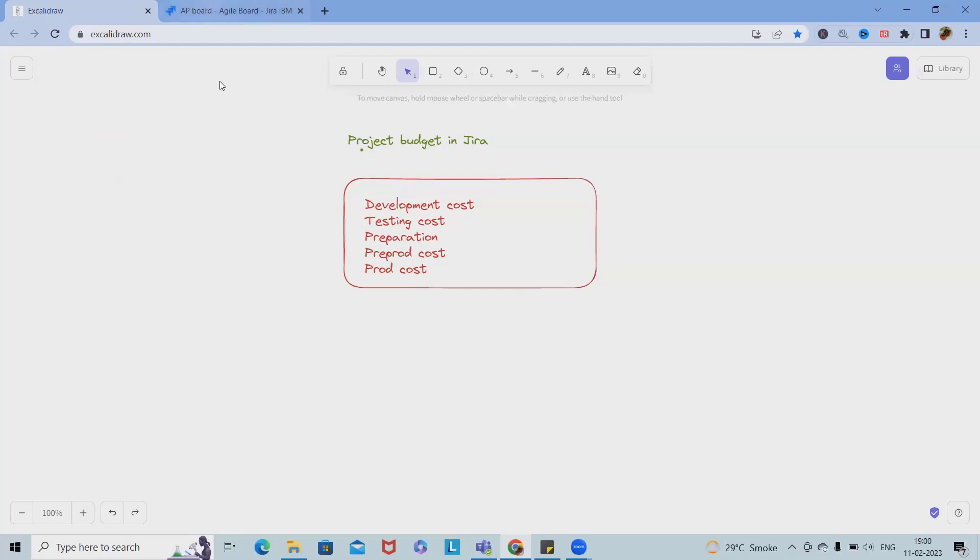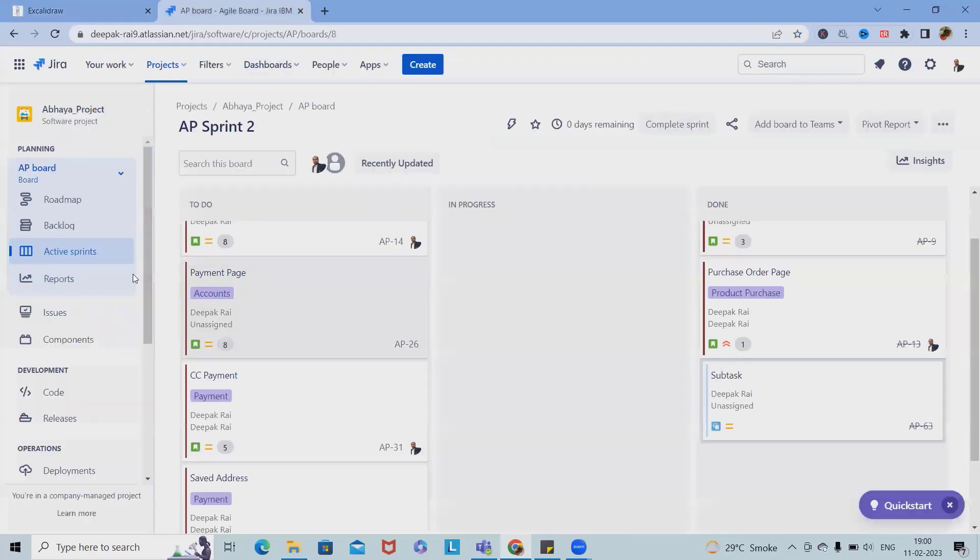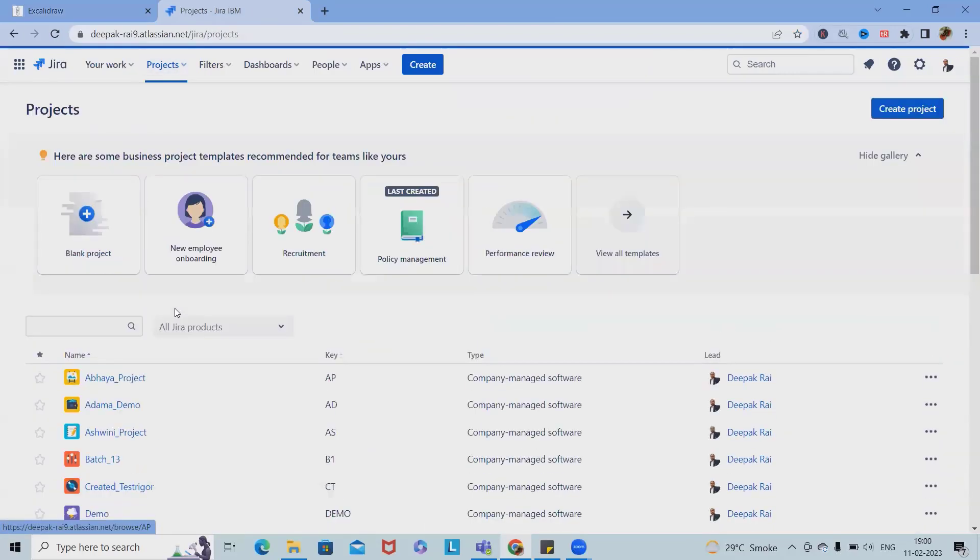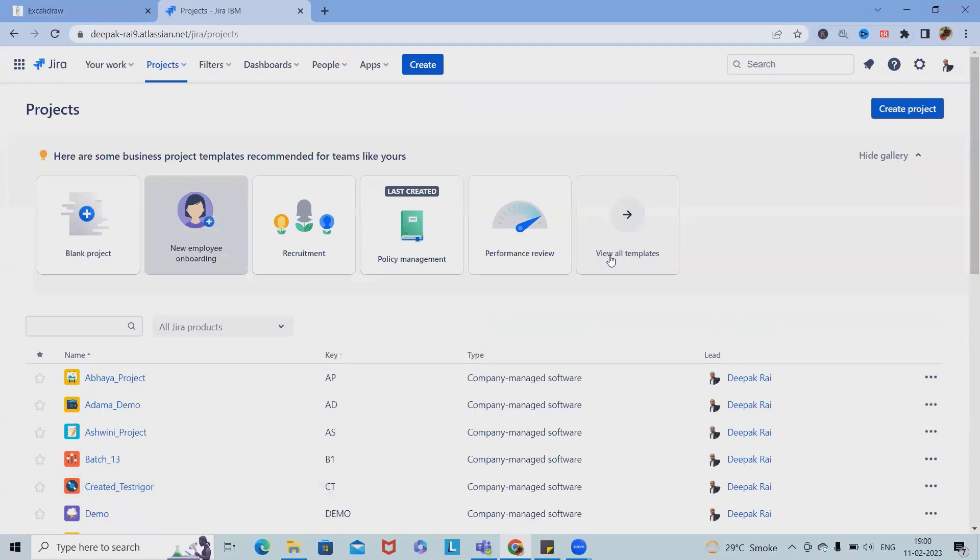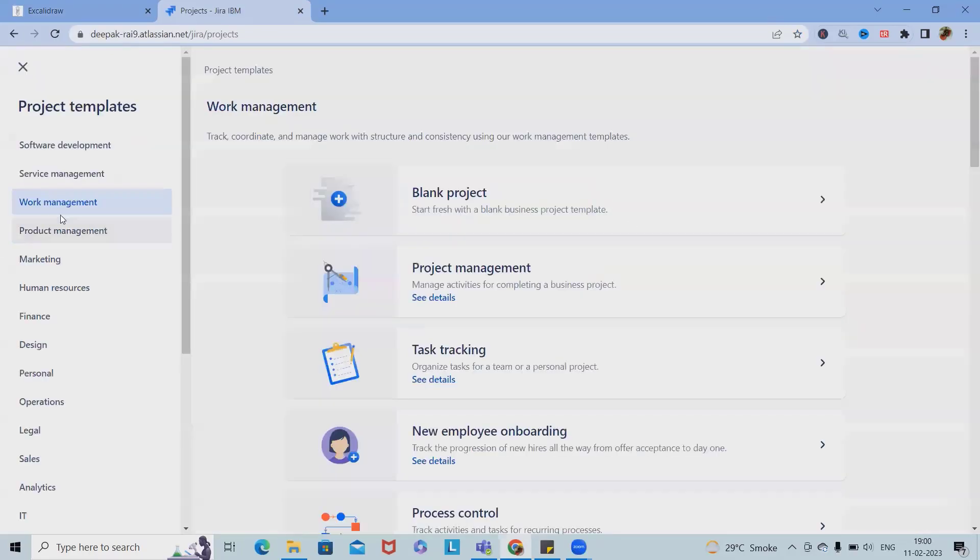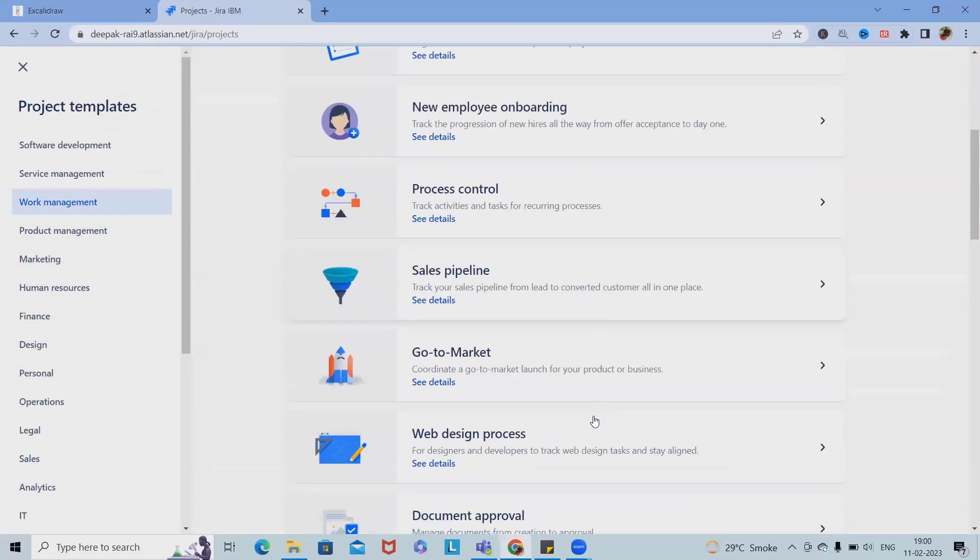Now how we can do it in Jira? Let's move to it now. As part of projects, when we are working on any particular project, we have templates available. If you want to see those templates, just scroll down and here we have budget creation.